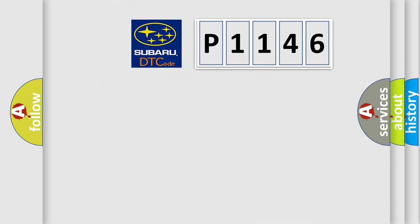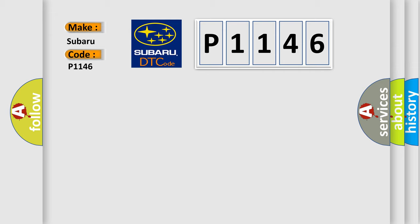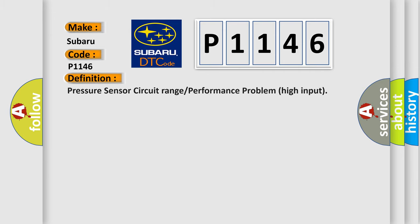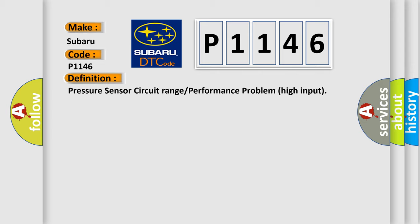So, what does the diagnostic trouble code P1146 interpret specifically for Subaru car manufacturers? The basic definition is Pressure sensor circuit range or performance problem high input.